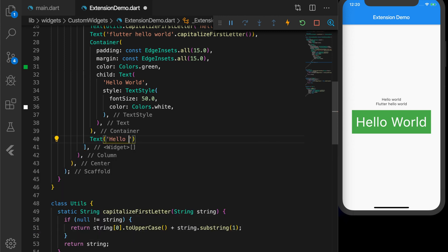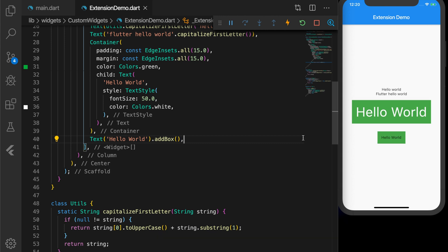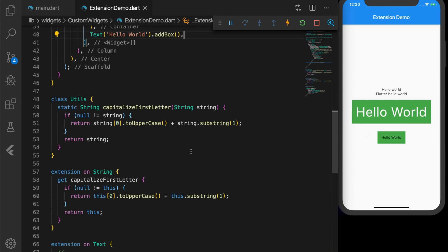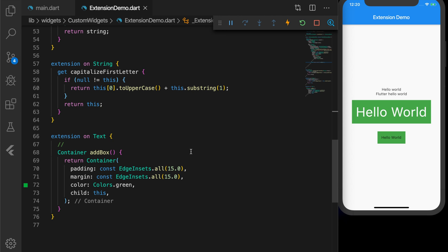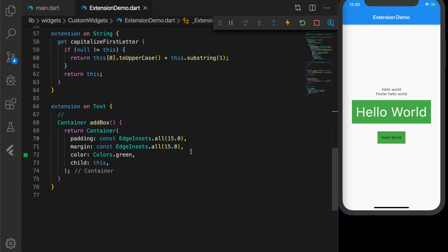Let's use this method: create a new Text widget that says 'Hello World', and if you check the suggestions it will show the addBox method. You can see it is wrapped around a Container. But there are no styles applied, because the calling Text widget has no styles applied.